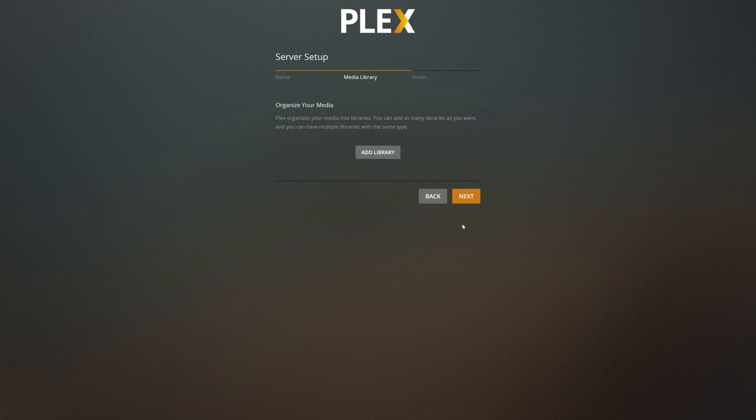Now we need to define our libraries for our media in Plex. Plex breaks down your media into different library types. Media types include movies, TV, music, photos, and a few others. When you define a library of a certain type, for example movies, Plex will scan the content of those libraries and attempt to match it with a public database to gain information about it. So if you have a movie in your movie folder, Plex will reach out to an online database like IMDB or similar and attempt to pull down movie posters, actors, and descriptions about your movie. Let's create our first library now.